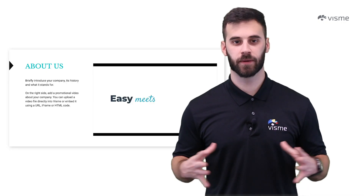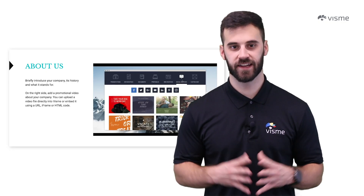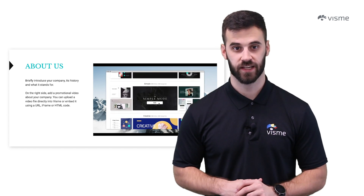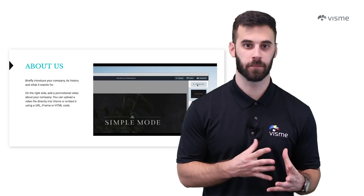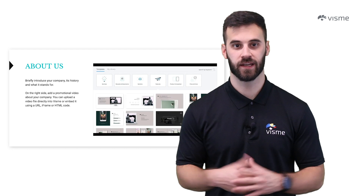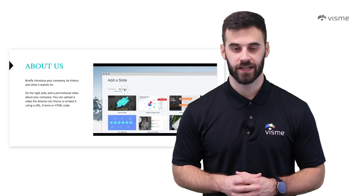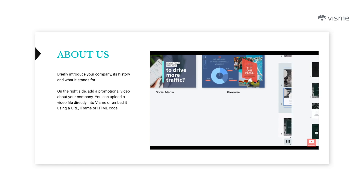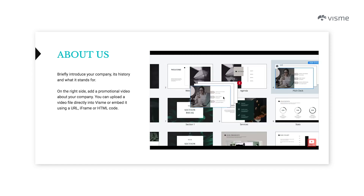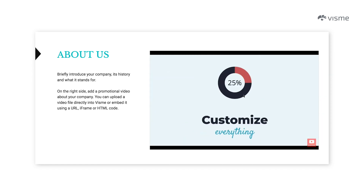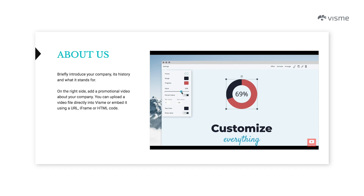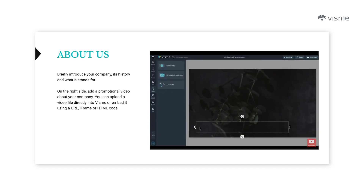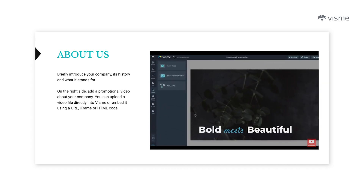We've talked about video presentations, but that didn't include videos inside of presentations. If somebody has explained something better than you can and there's a YouTube video of it, embed that YouTube video into one of your slides. You can add a small description next to the video as it won't take up the entire screen. It's really quite easy, and it won't take away from your professionalism.